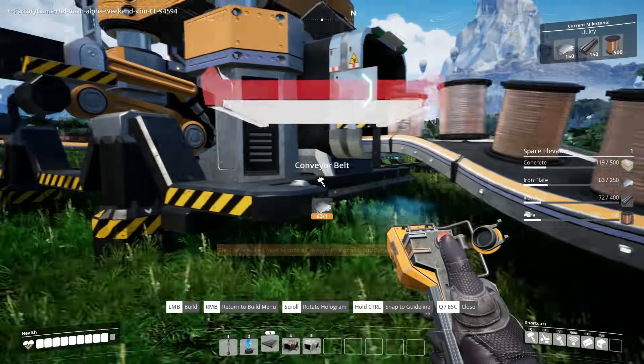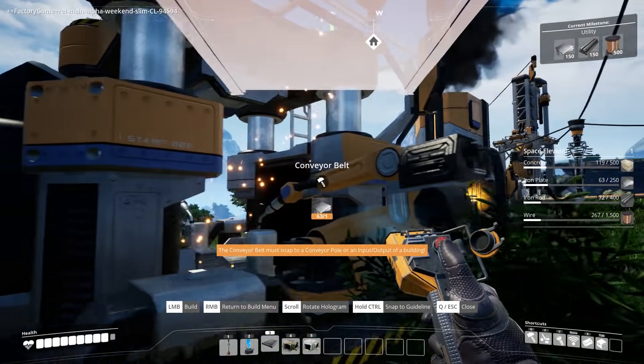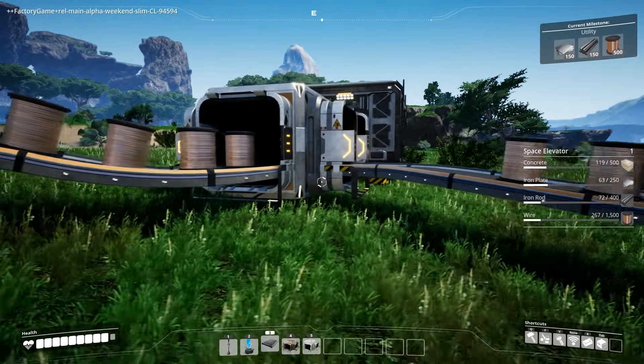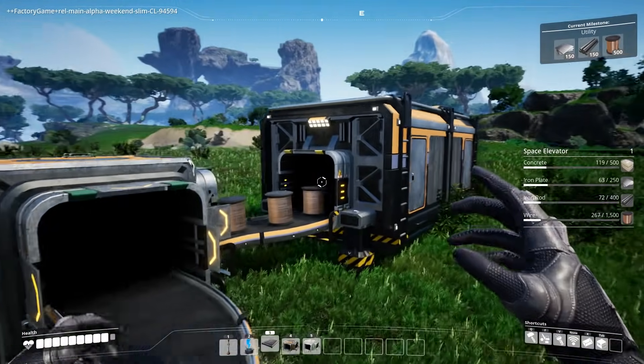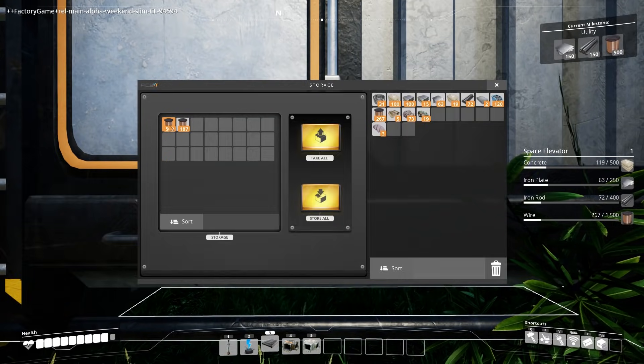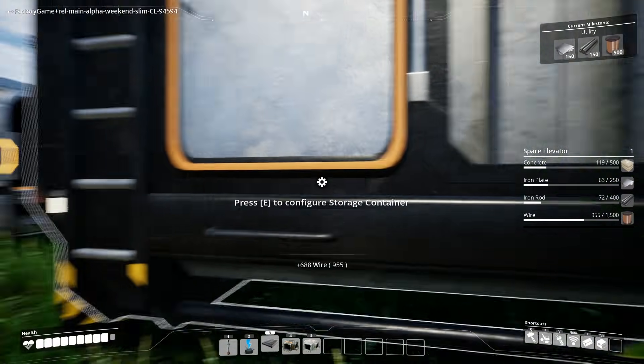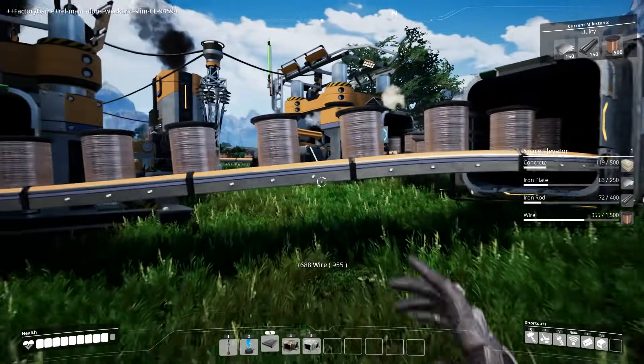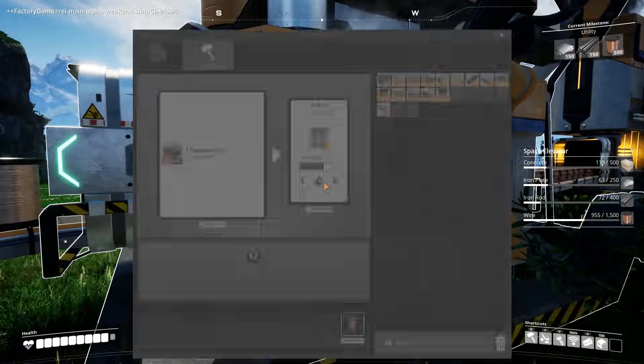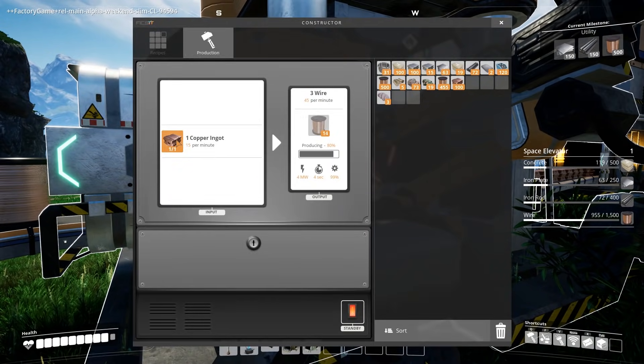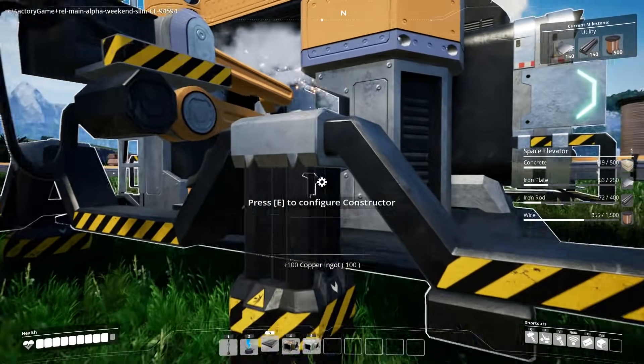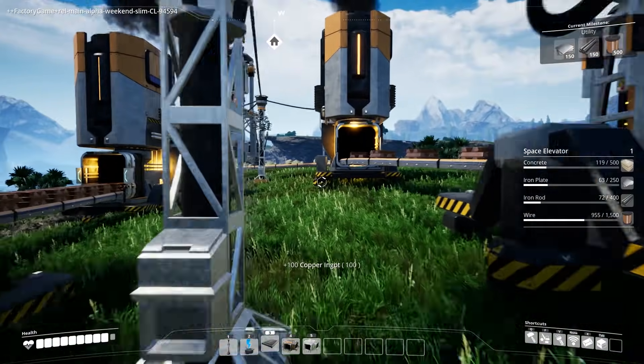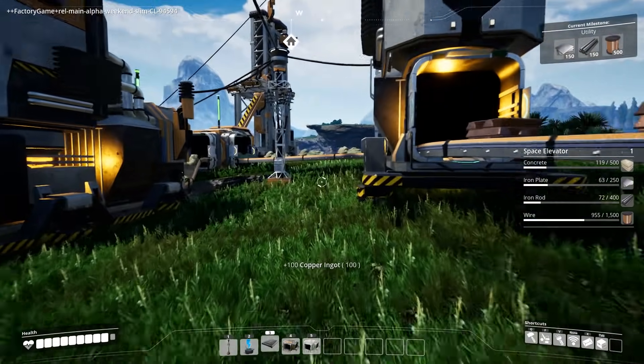And hey presto we've got two machines now making the copper wires that we want. This is going to be amazing. Oh yeah and look at all that copper wire. Perfect. So we're almost at the space elevator. What we'll do is we'll take some of these copper ingots out because we can turn this into extra wire. And let's get going.